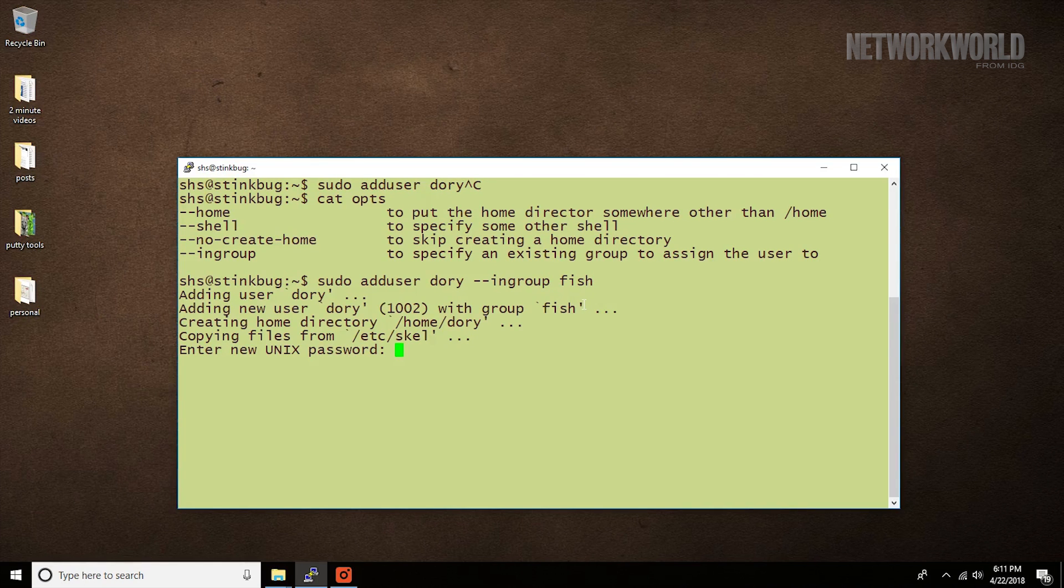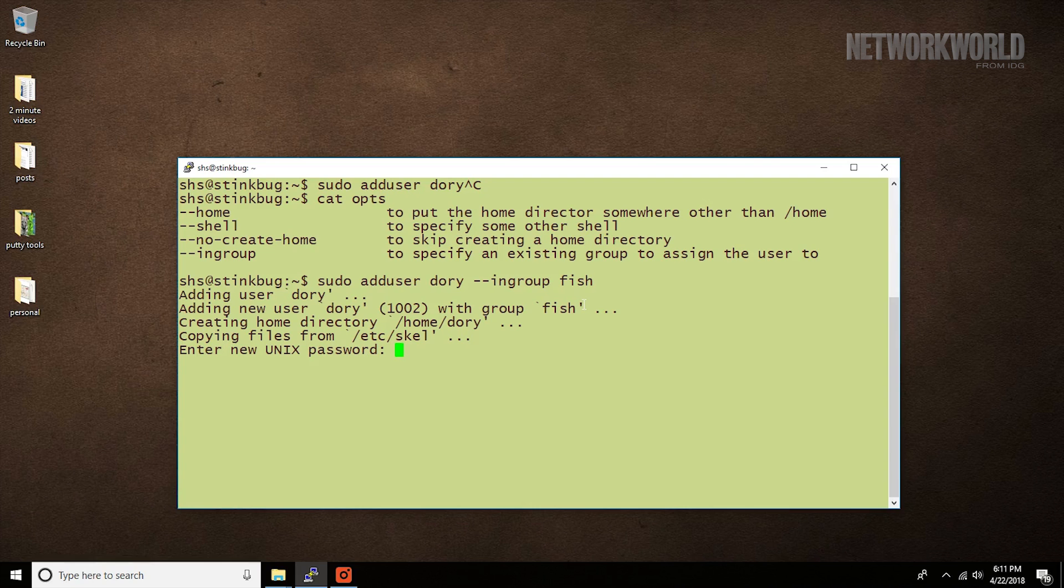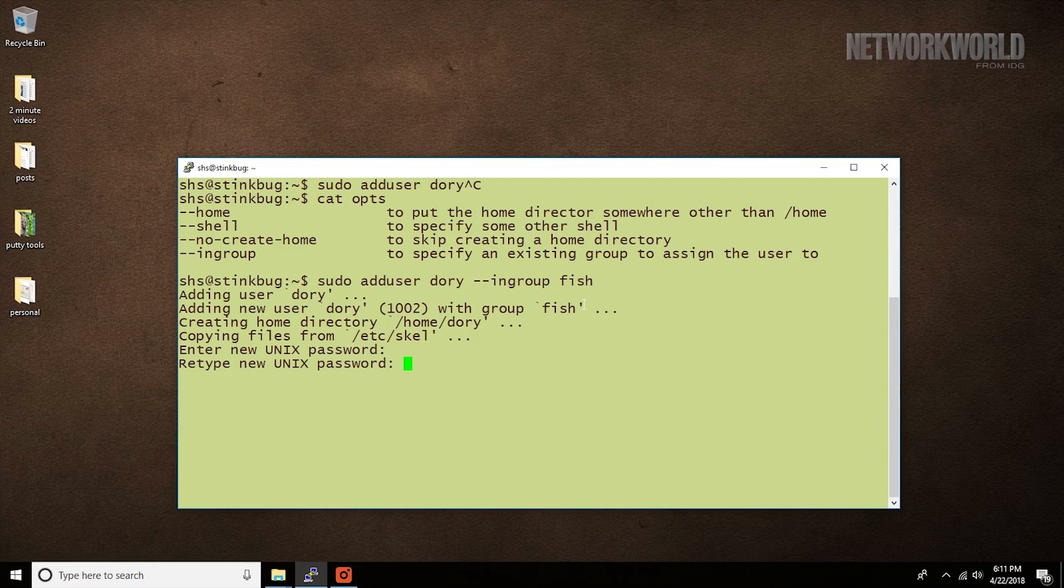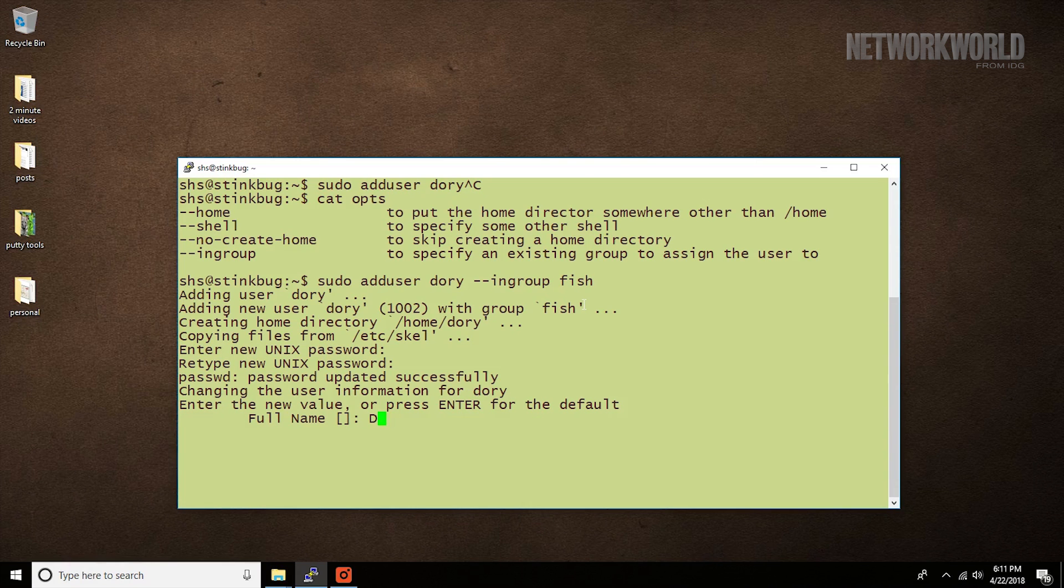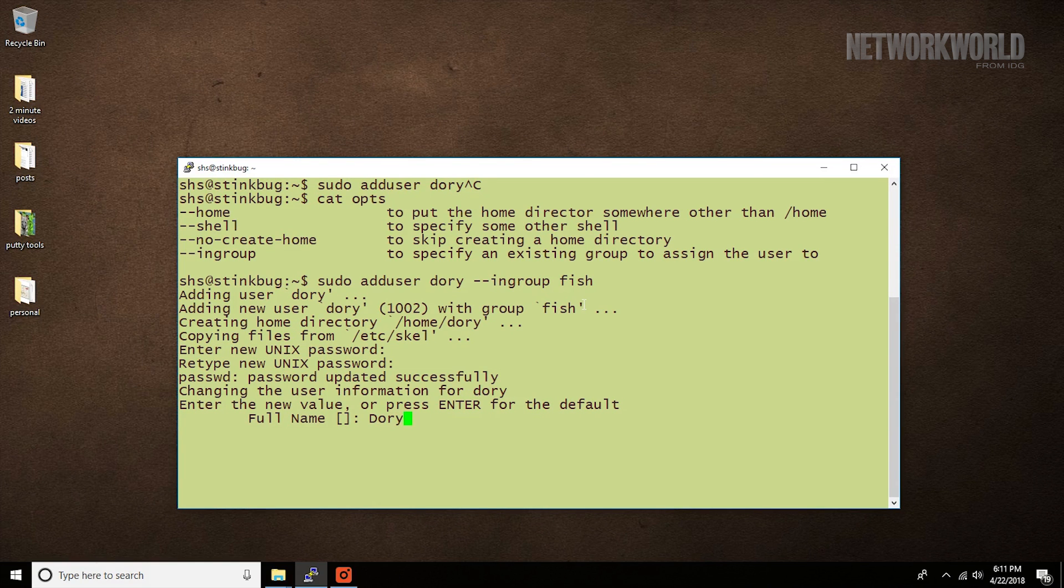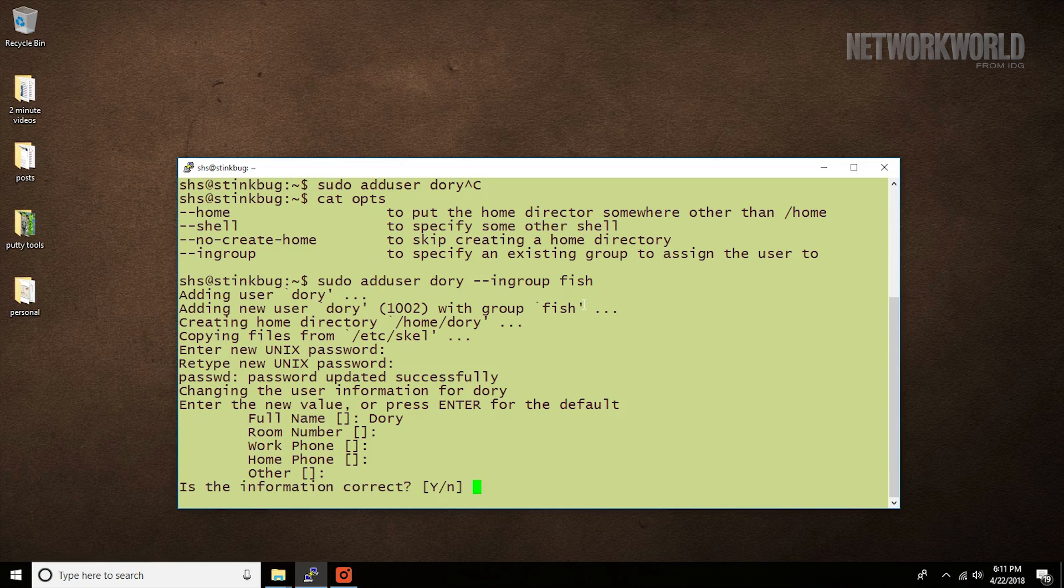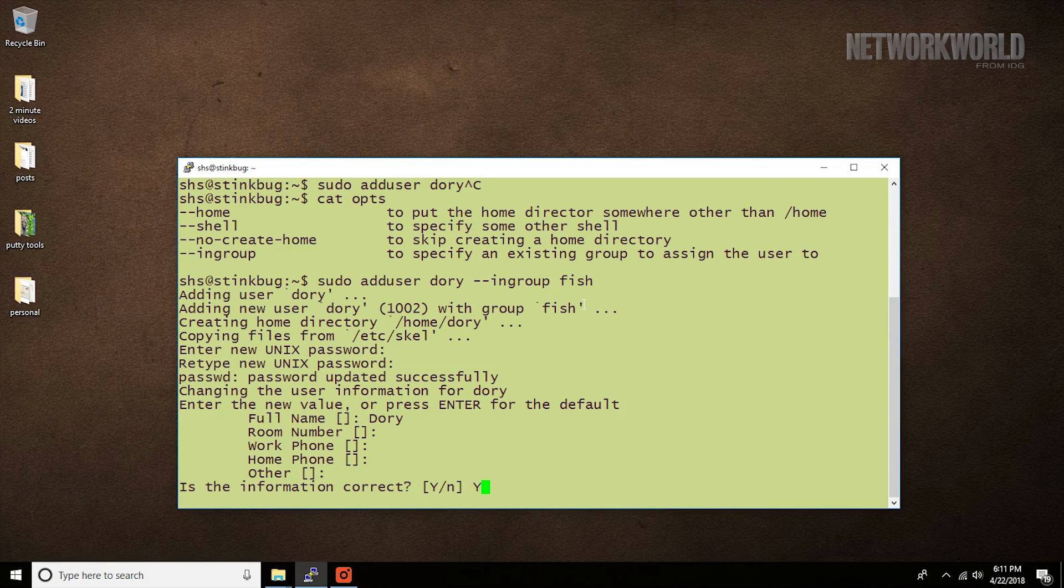We still have to enter the new password twice, give some descriptive information, and then verify that the information that we added is correct.